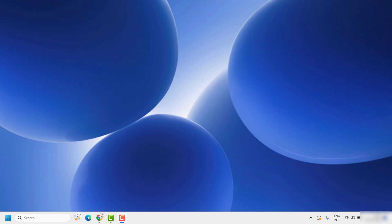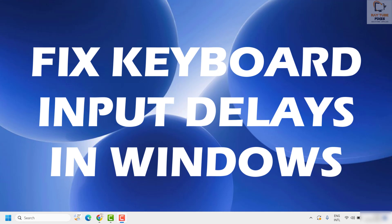Good everyone, you're watching Radio Fixes. In this video I'm going to talk about how to fix keyboard delay or keyboard lag in Windows 11. The steps mentioned in this video can also be tried for previous versions of Windows.